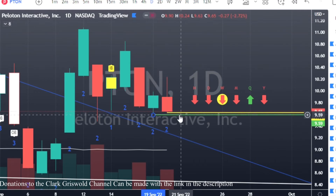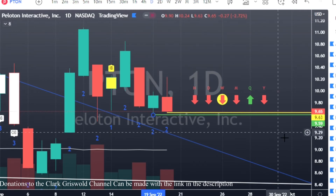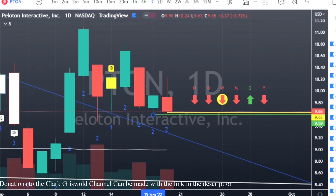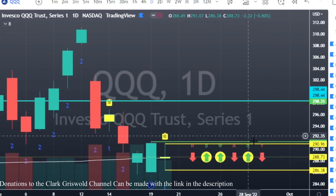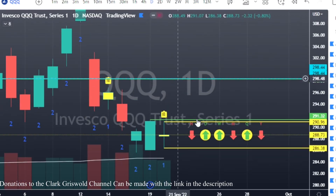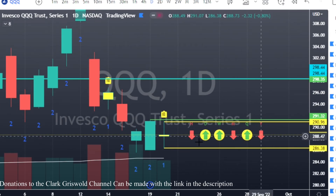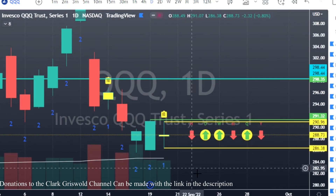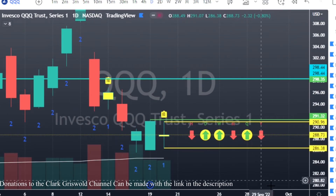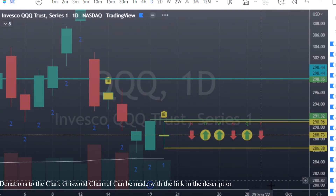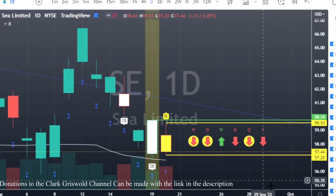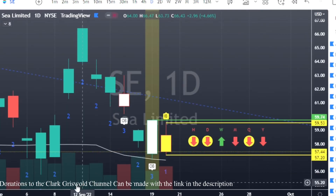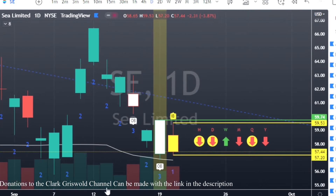QQQ — the Q's — has an inside bar: calls at $290.96, puts at $286.38. SE has a three-one setup — let's go back in time and look at the last three-one setup on SE.